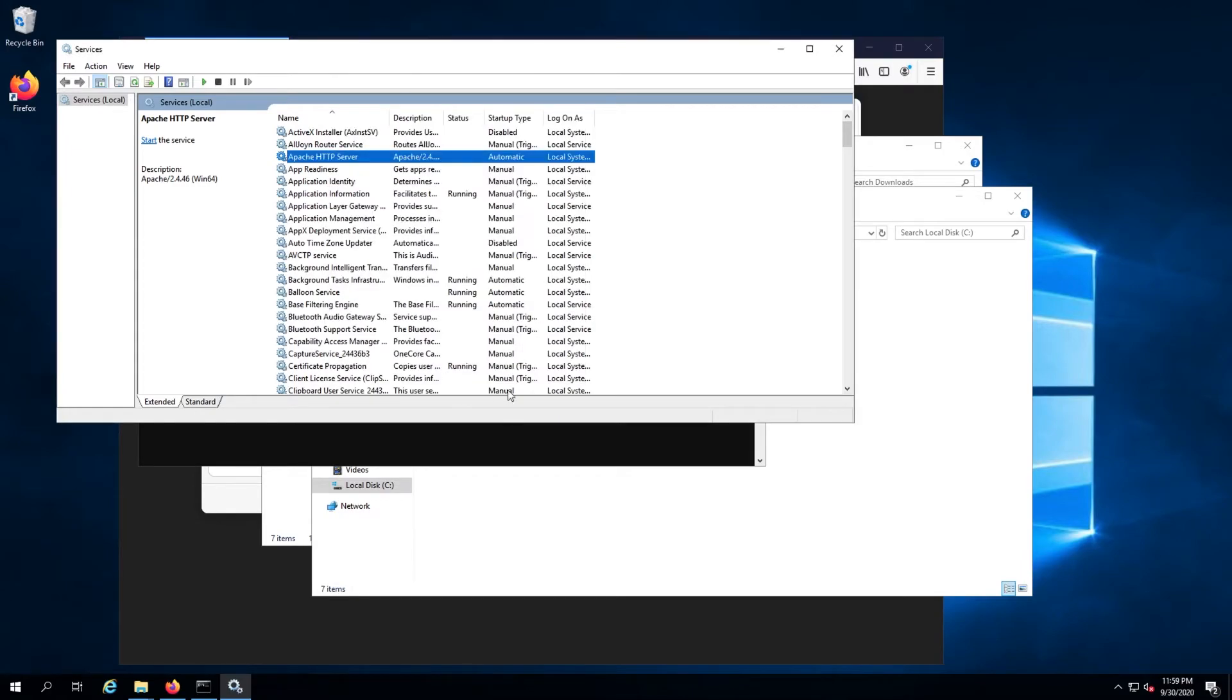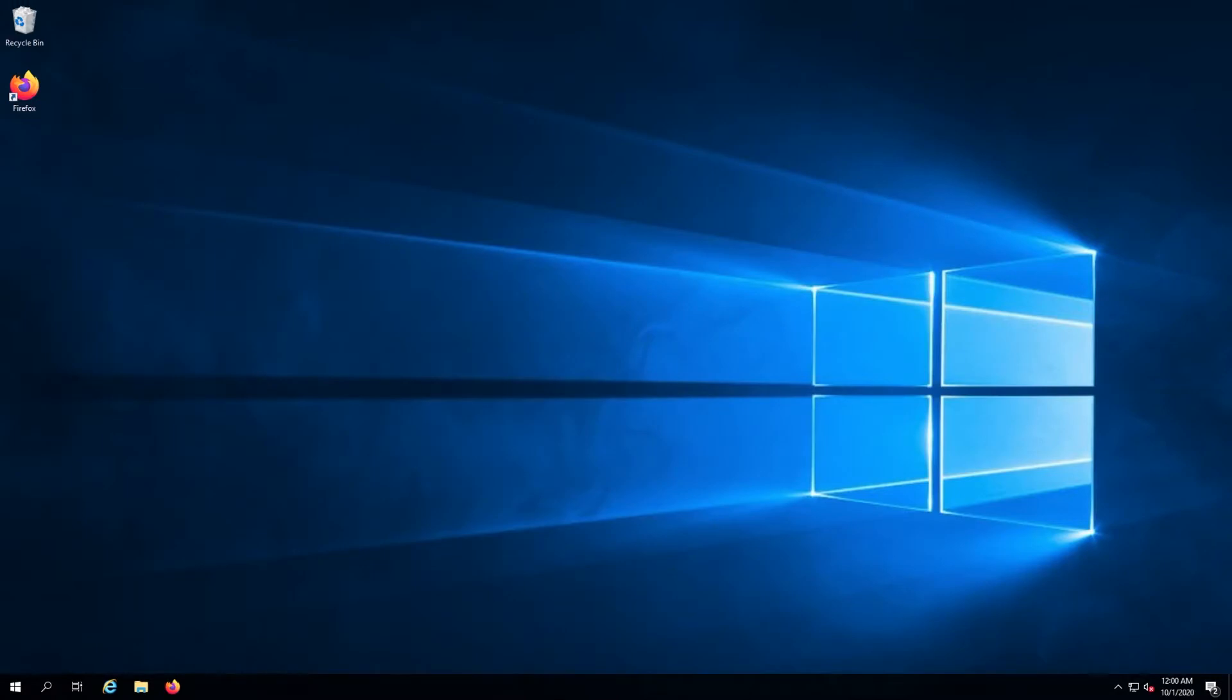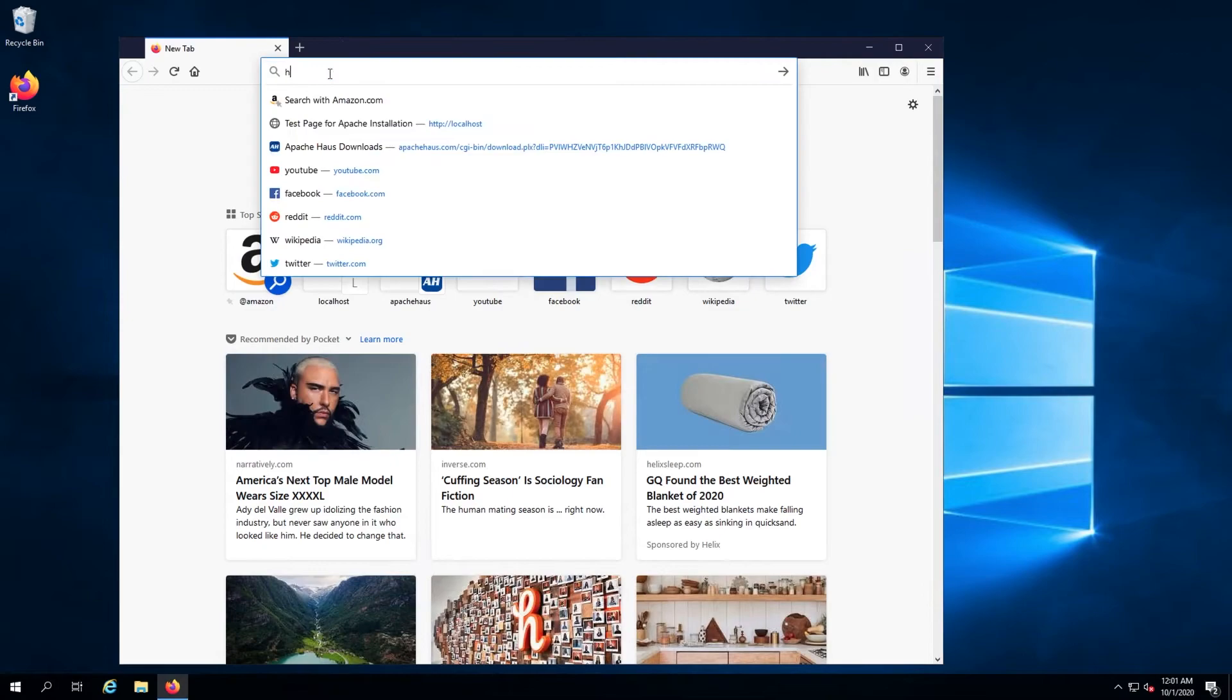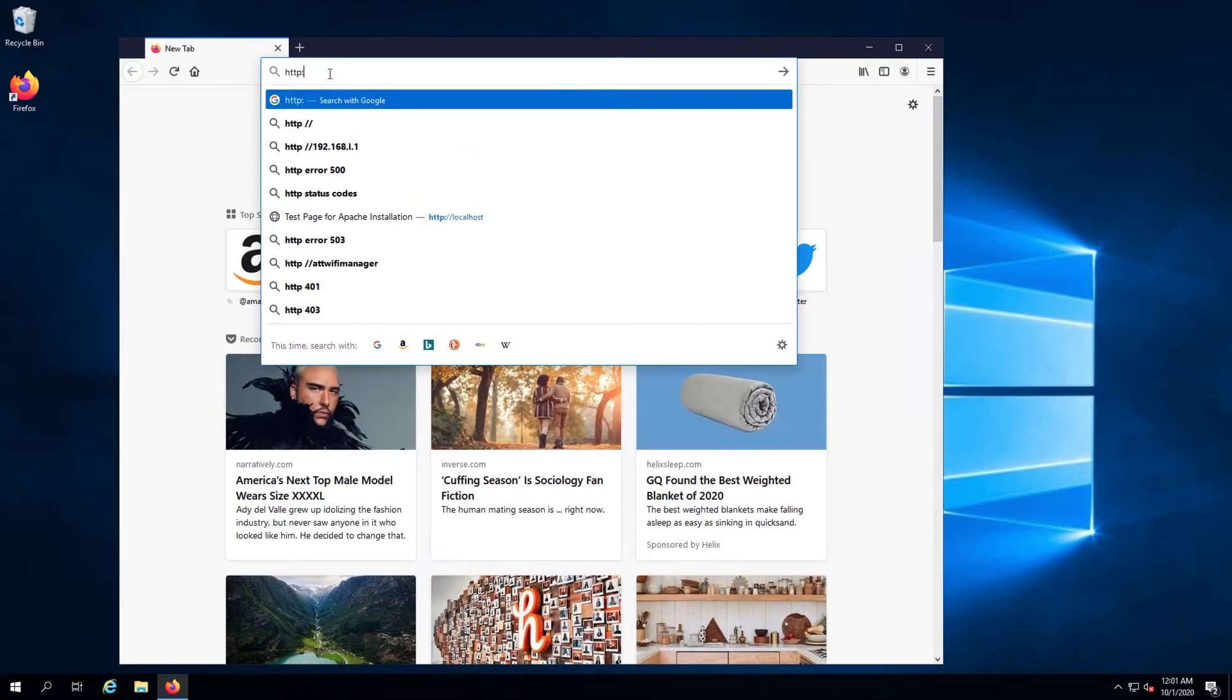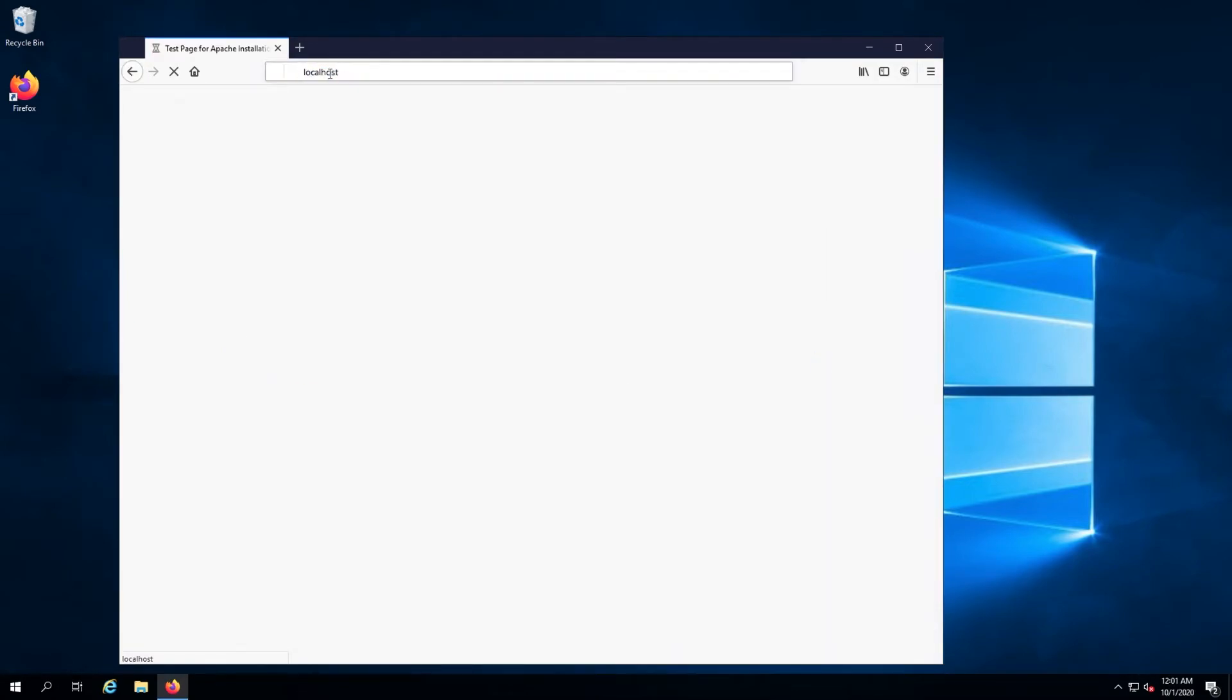Next, restart the server and log back in once it comes back up. Once you're logged back in, try to hit the local server in the browser by navigating to http colon slash slash localhost.